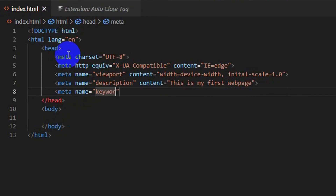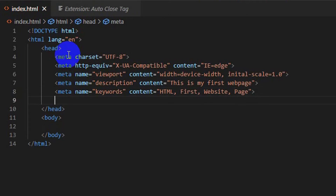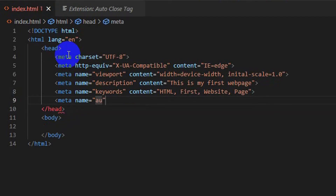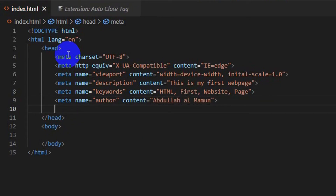Write meta name='keywords' content='html, first, website, page' to declare SEO-friendly keywords that help search engines understand the topic of the page. Also write meta name='author' content='abdullalmamun' to declare the author name for the documentation.